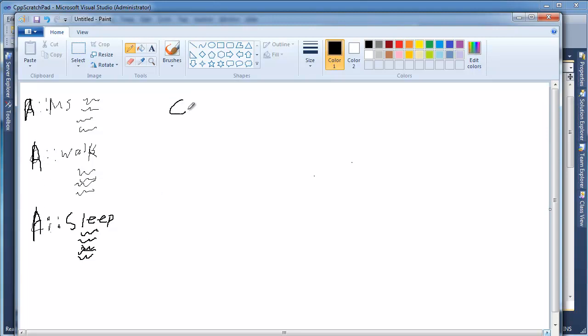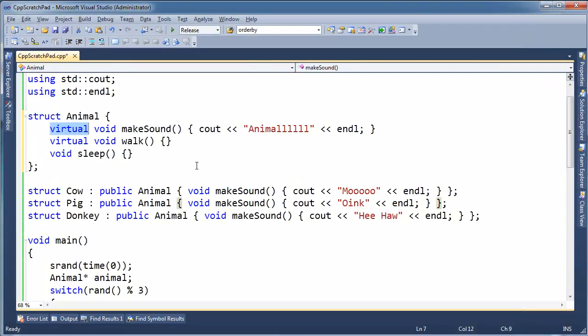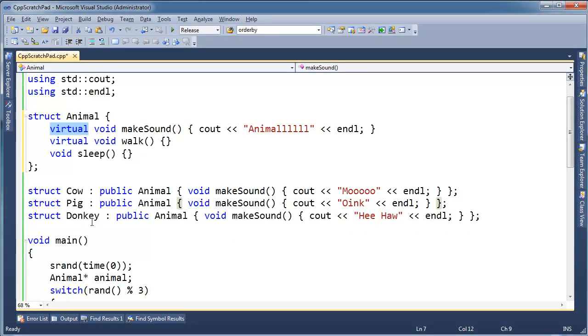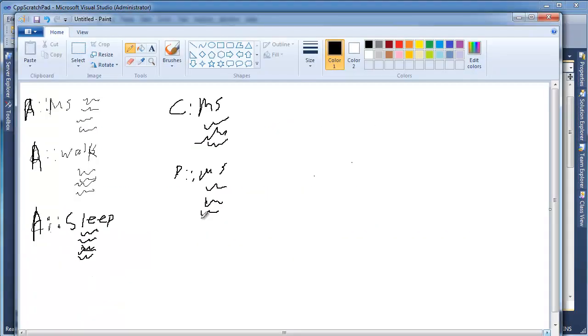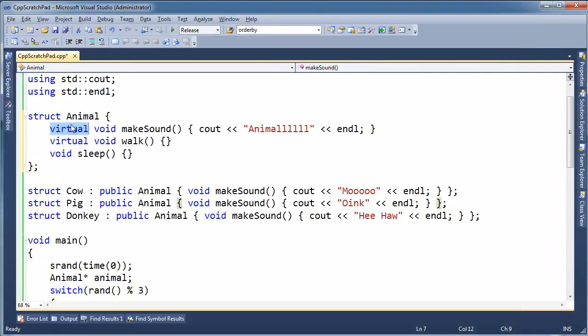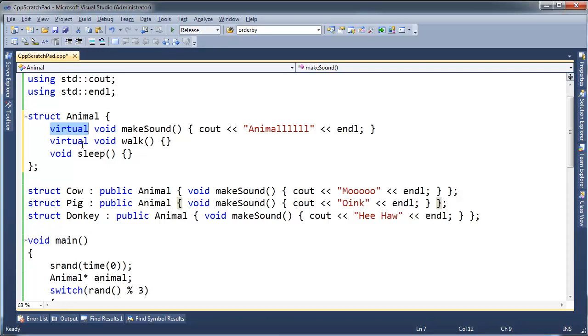And then here's Cow makeSound. There's the Cow makeSound code. And then we have Pig makeSound - here's the Pig makeSound code. And then we have Donkey::makeSound. And here's the Donkey makeSound code. So all these different functions and implementations, we have them out in the program image in the operating system.